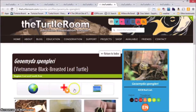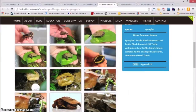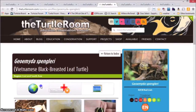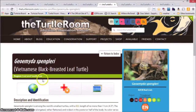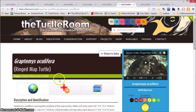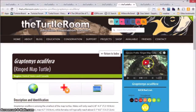Lastly is the photo gallery, and we'll be moving on to a profile that's slightly different. We're going to head over to the Graptimus oculifera profile, or the ringed map turtle. Instead of having a featured image up in the right-hand corner, we actually have a species profile video on this species already.